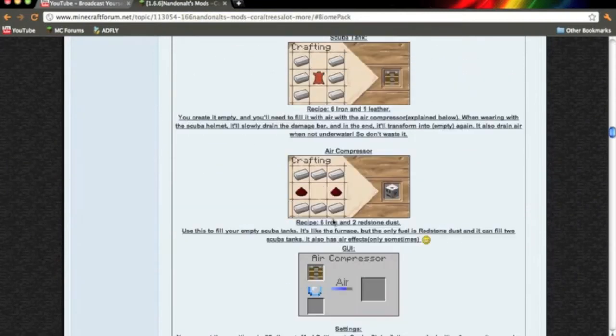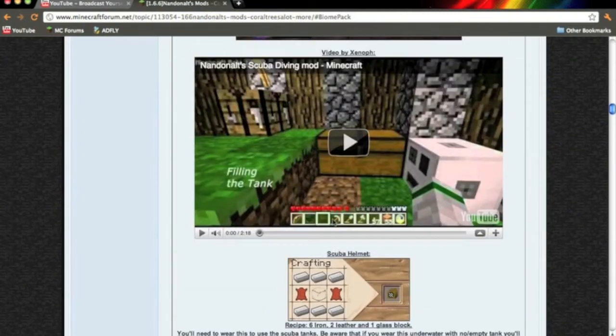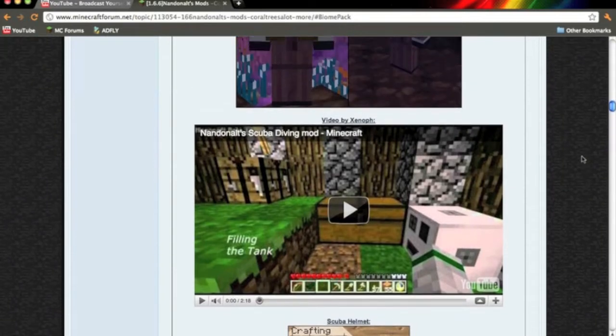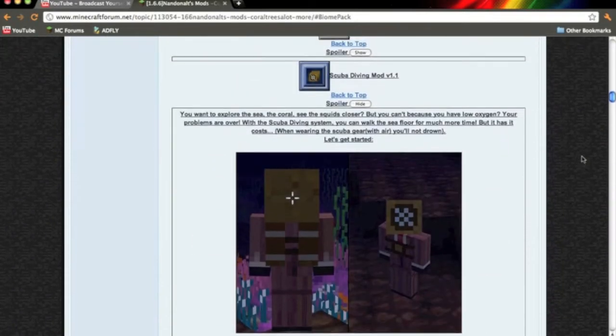Hello there everyone, this is SophokingCaucasian showing you how to install the scuba diving mod for Minecraft beta 1.6.6 on the Mac.